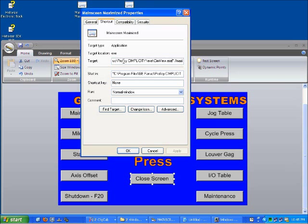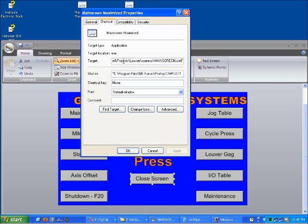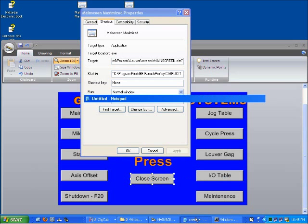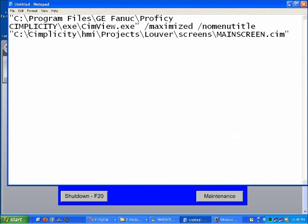And then we're going to see some switches, some command line switches here. Maximize, no menu title. And then the actual window we want to open. And if we look at that here in Notepad, this is what it looks like. So here's the executable, the simview executable we talked about. Here are the command line arguments: maximize, no menu title, simplicity, and then the screen.